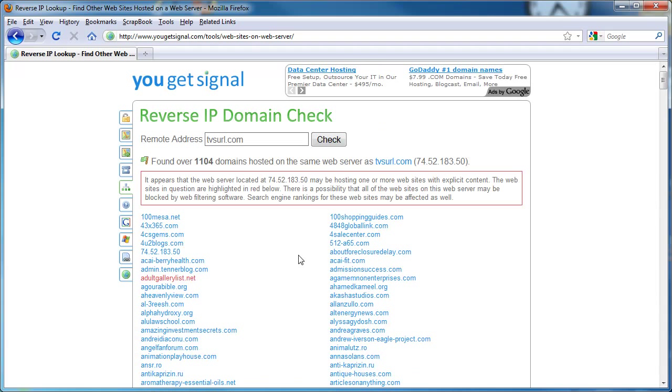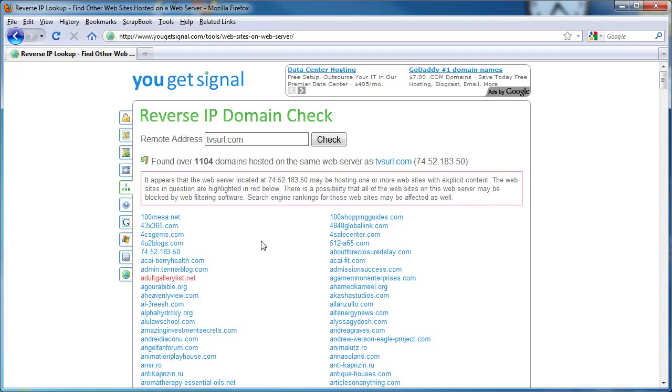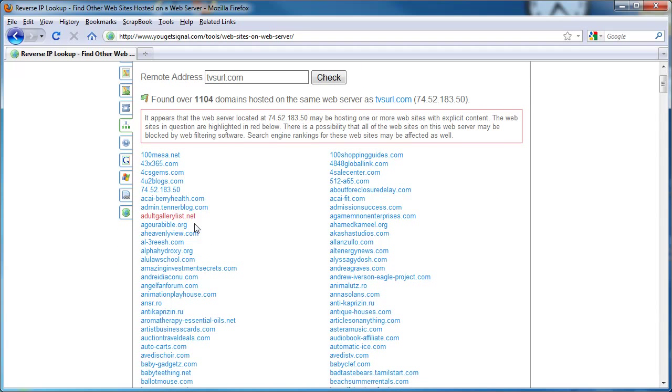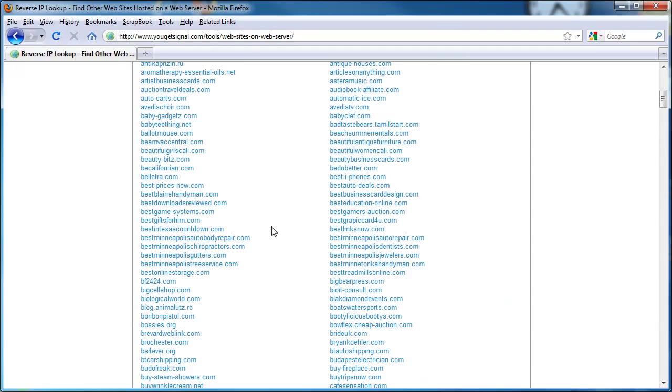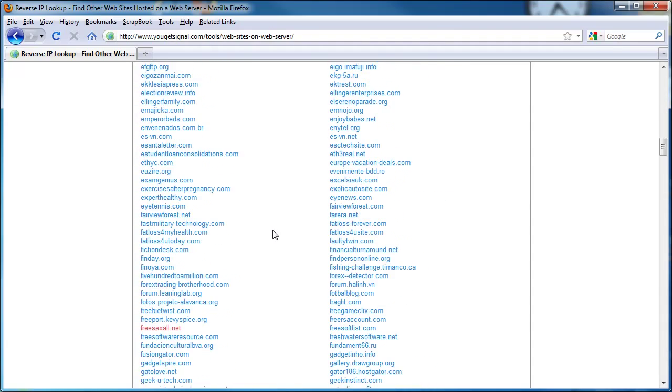You'll notice there are some websites in red. These are websites that could possibly be blocked by web filtering software, and so the search engine rankings for these websites may be affected as well, as you can see right here. That's why you want to see as little red as possible.